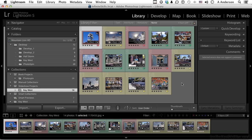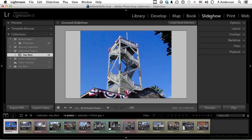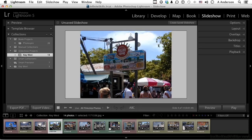Let's go into the slideshow module and look at the options that we have available. Now we have our filmstrip down here so we can see the images.